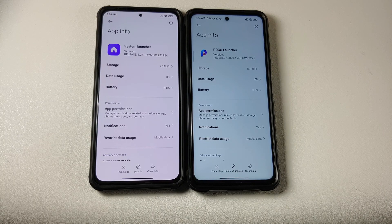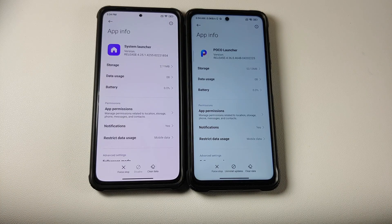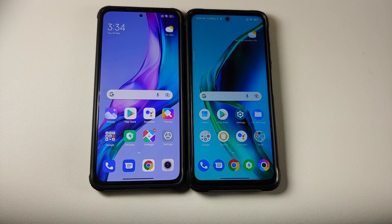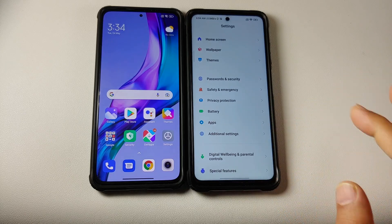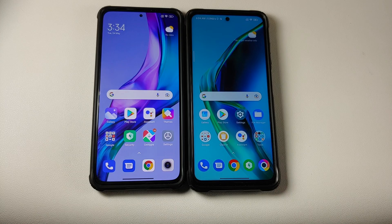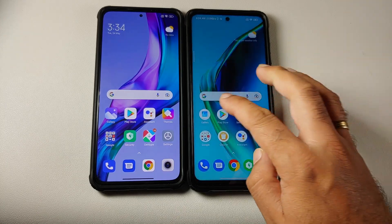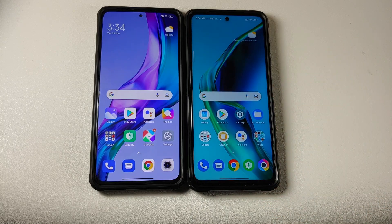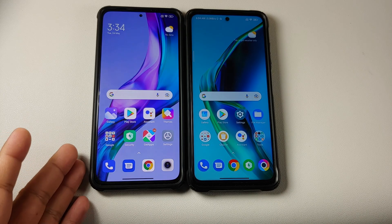Hey peeps, what's up? Manchi here. Back with another video. A few days back, POCO surprised us — they launched a new version of POCO Launcher, version 4.0. On the right hand side, I have that specific version running on my POCO X3 Pro, and as you can see, the animations on this have been fixed. Let us go ahead and do a side-by-side comparison with MIUI Launcher.